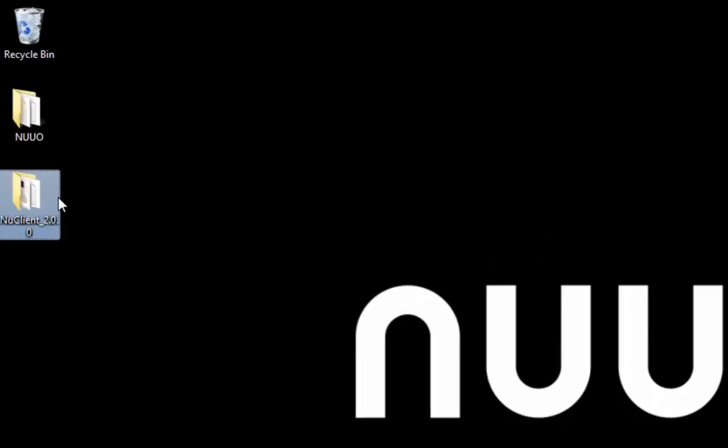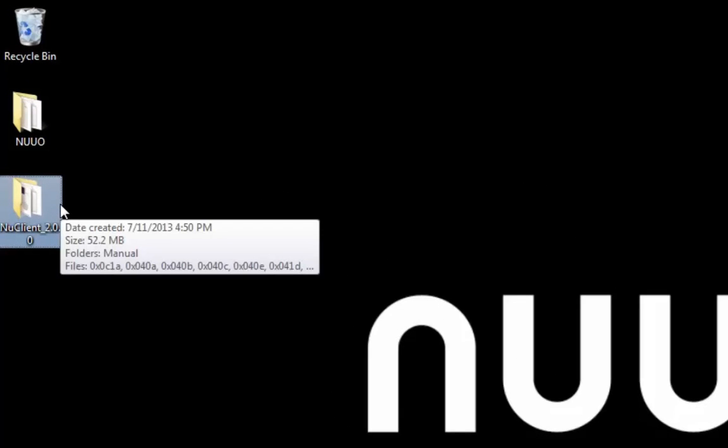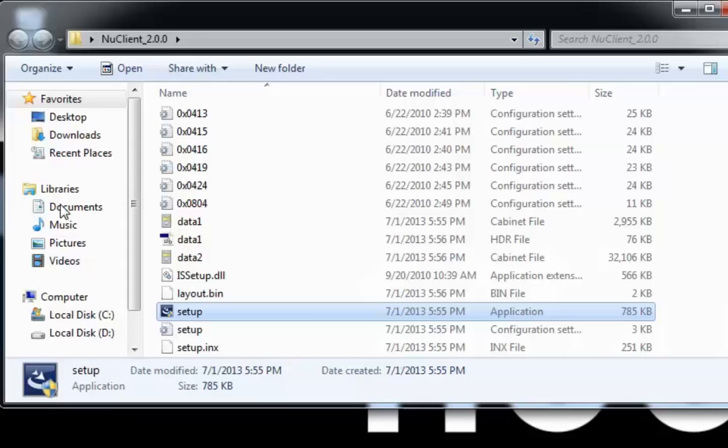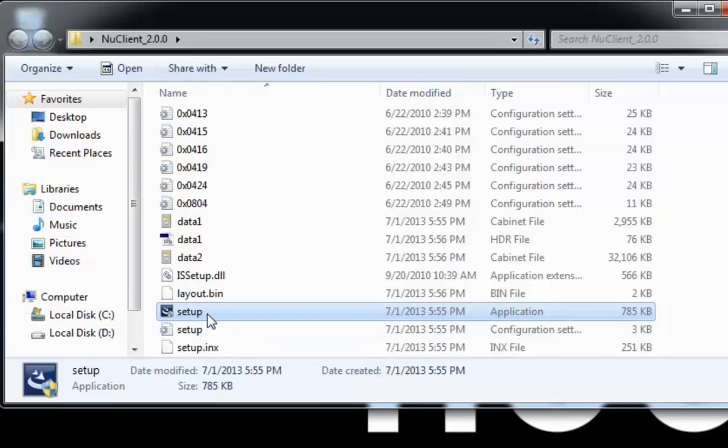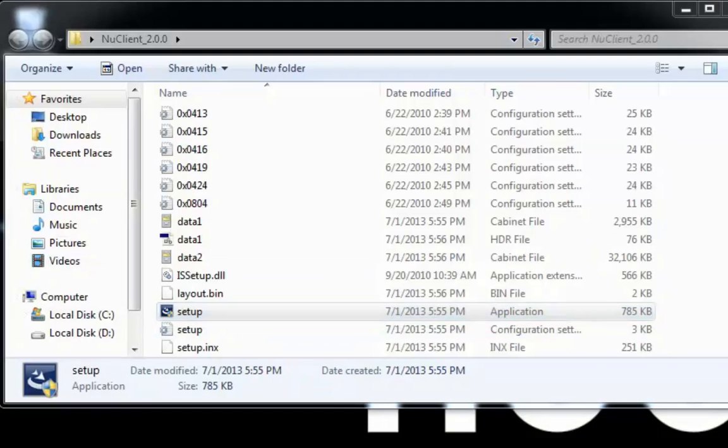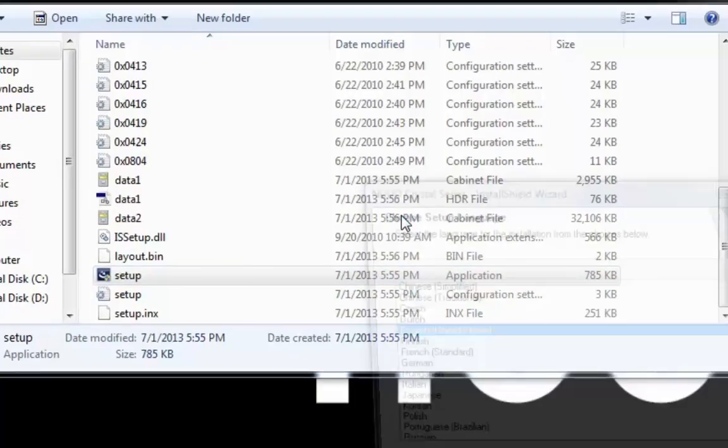To install NuMatrix, download the NuClient installation pack to your PC and follow the process indicated by the install shield.